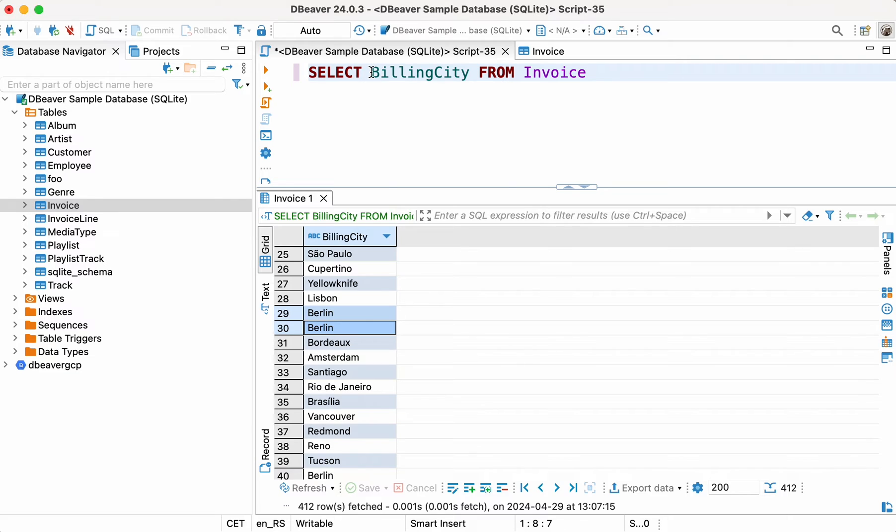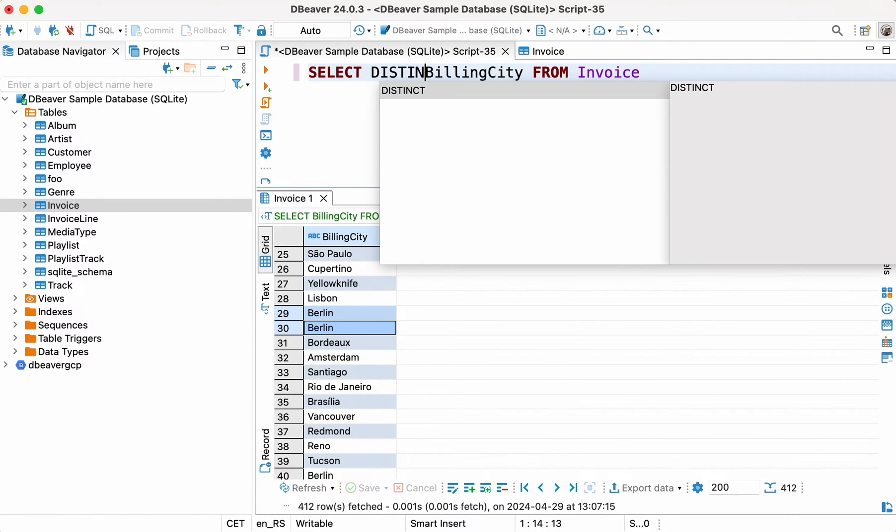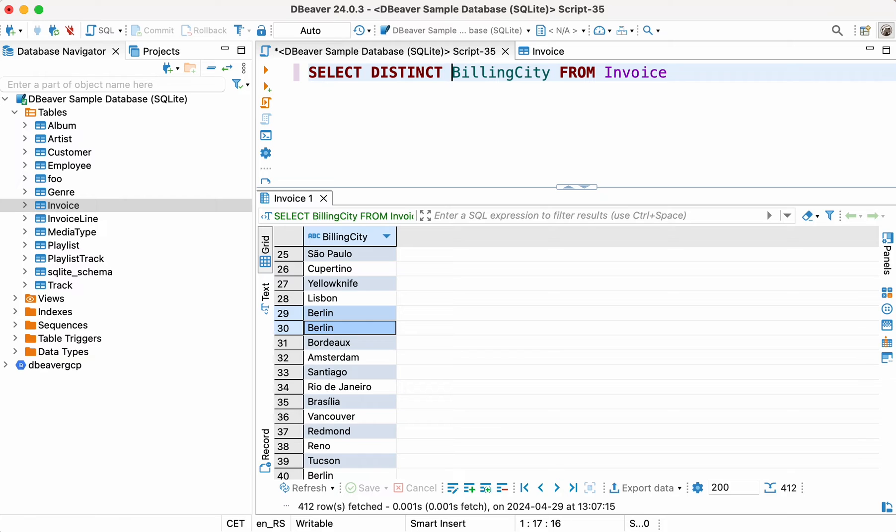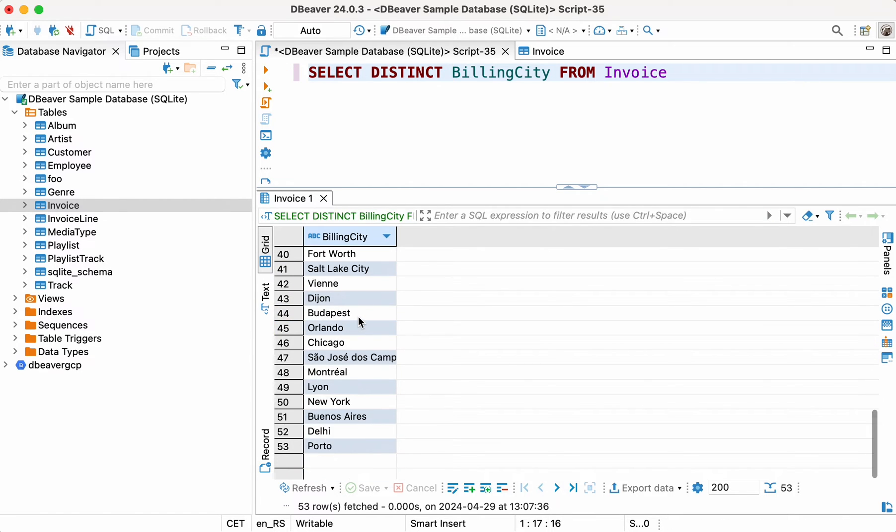Let's change the query as follows. SELECT DISTINCT BILLING CITY FROM INVOICE. Now we see that there are 53 unique cities in the invoice table. Good job!